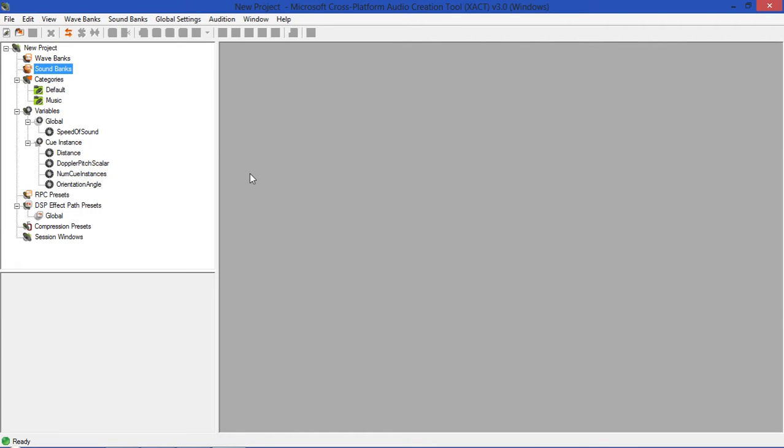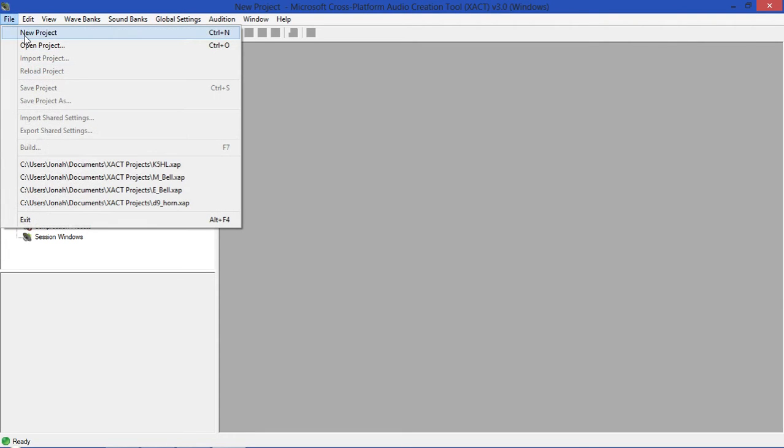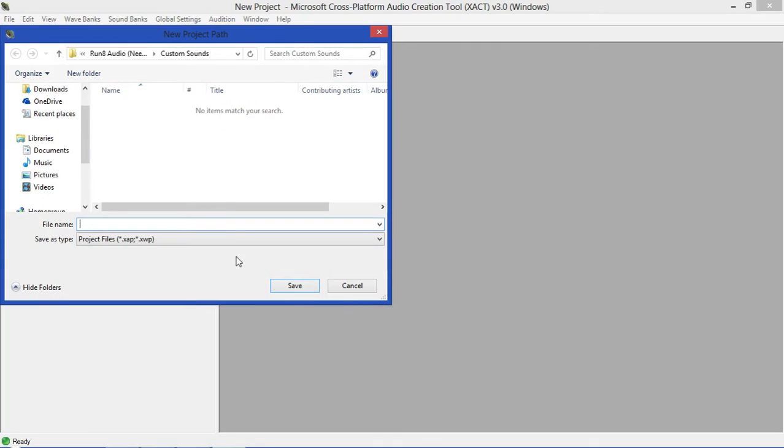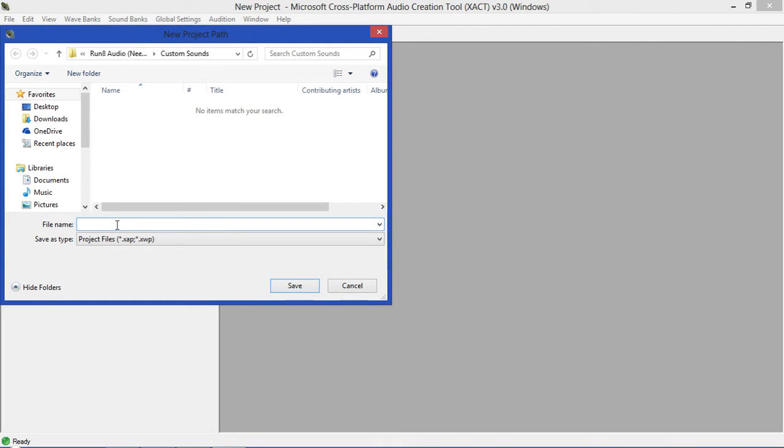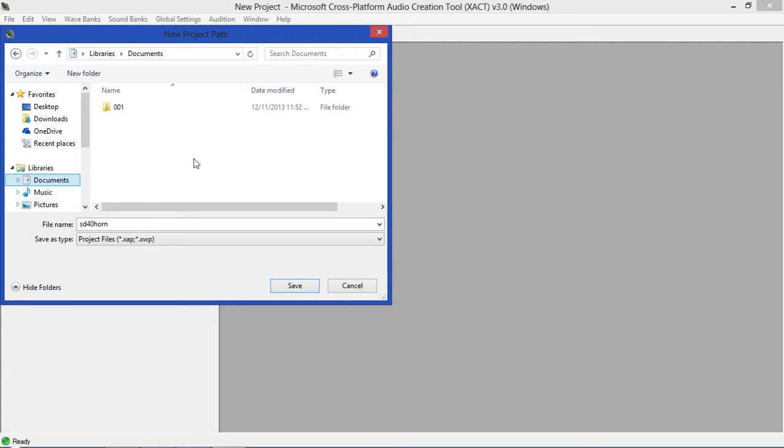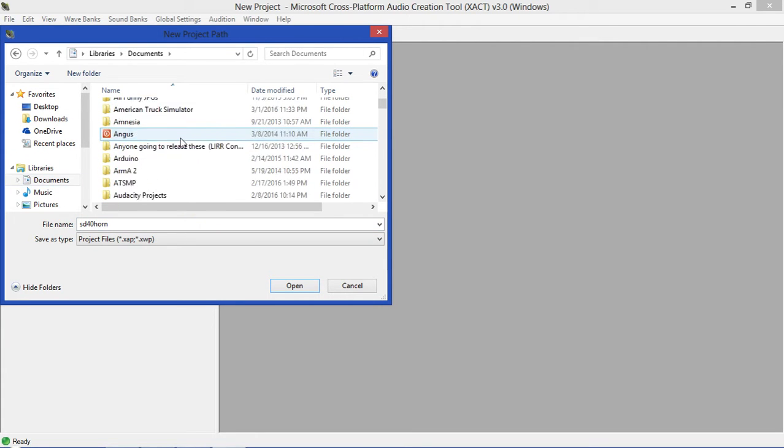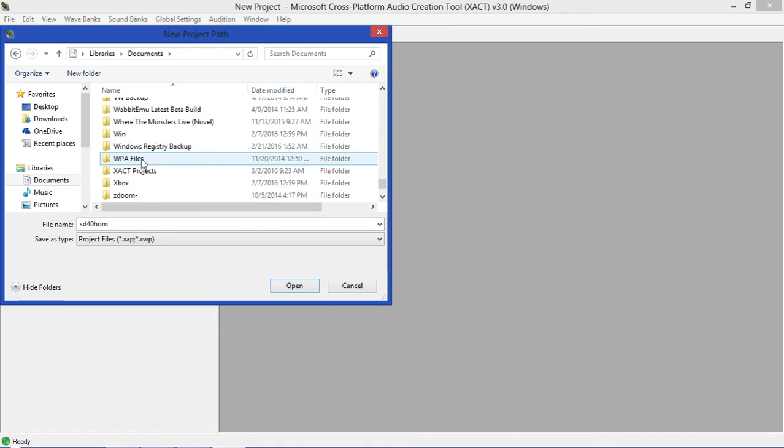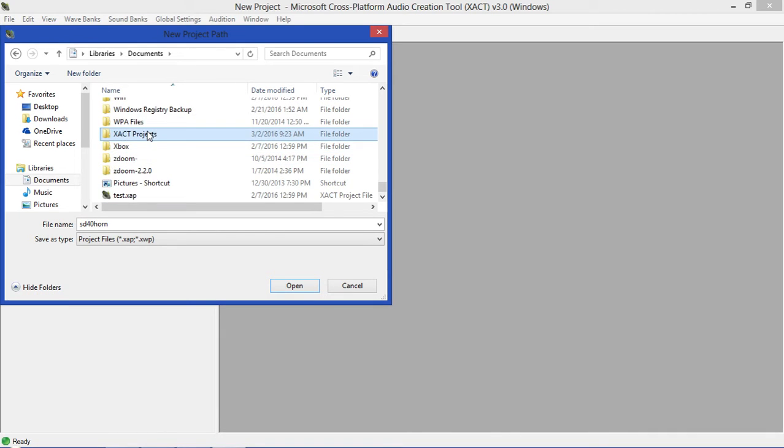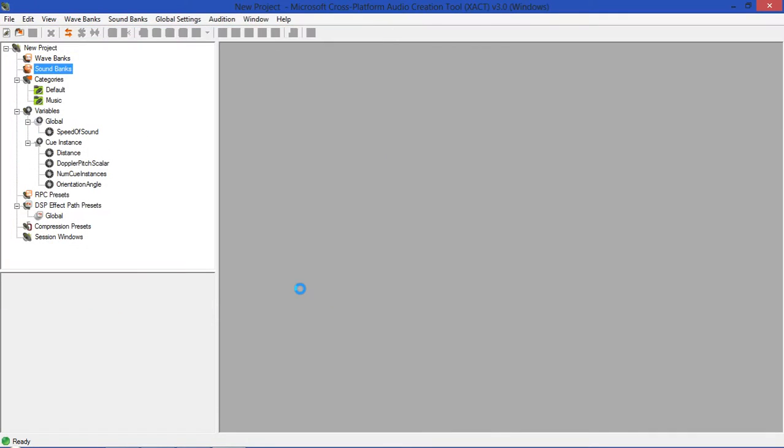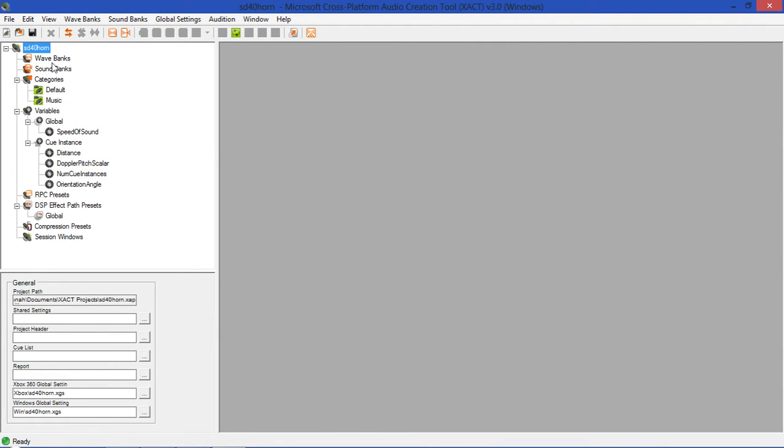The first thing we will do is we'll create a new project. In this case we will call it SD40 horn, and we will go to our XACT. I'll just be calling it XACT from now on because that's mainly the title that's been used for everyone else.